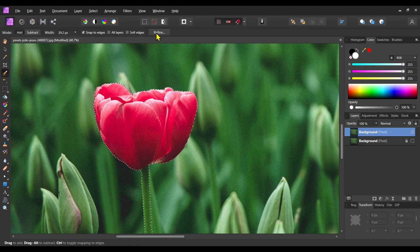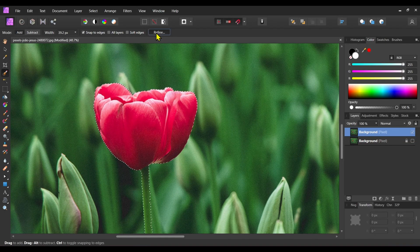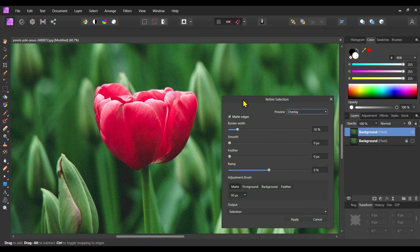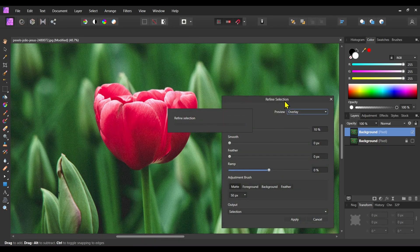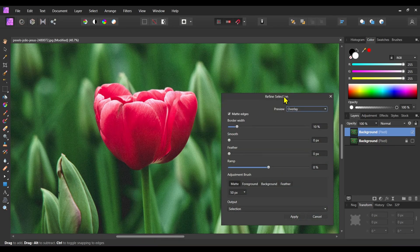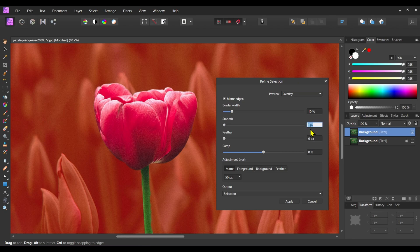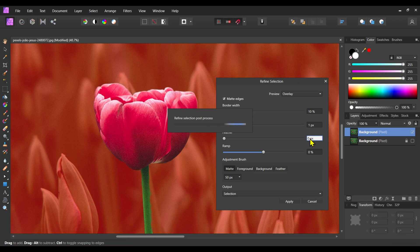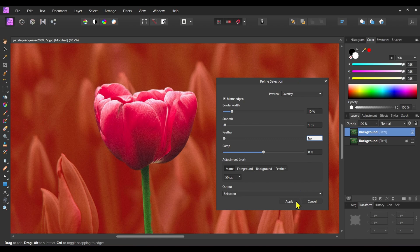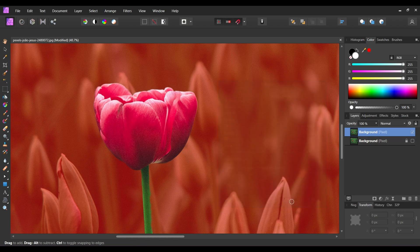Now click on Refine button. Add a smooth of one pixel and feather of one pixel. Then click on Apply.